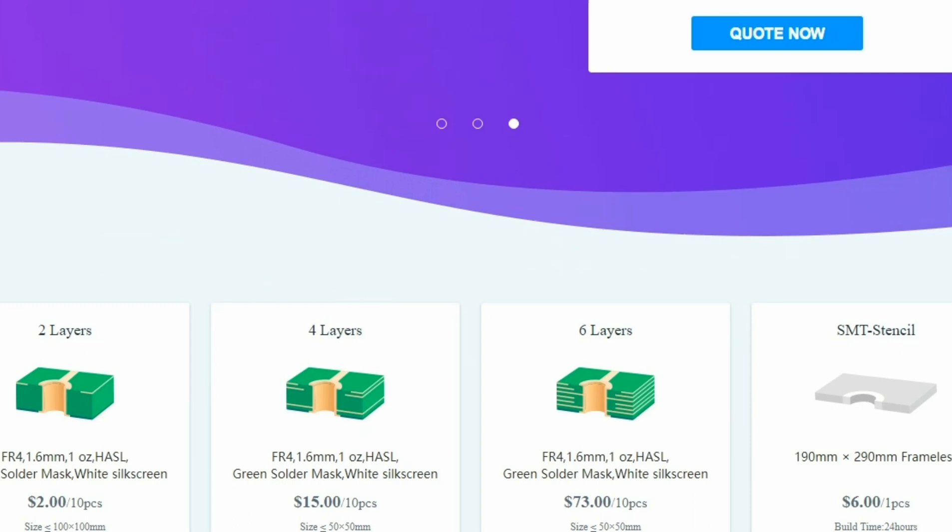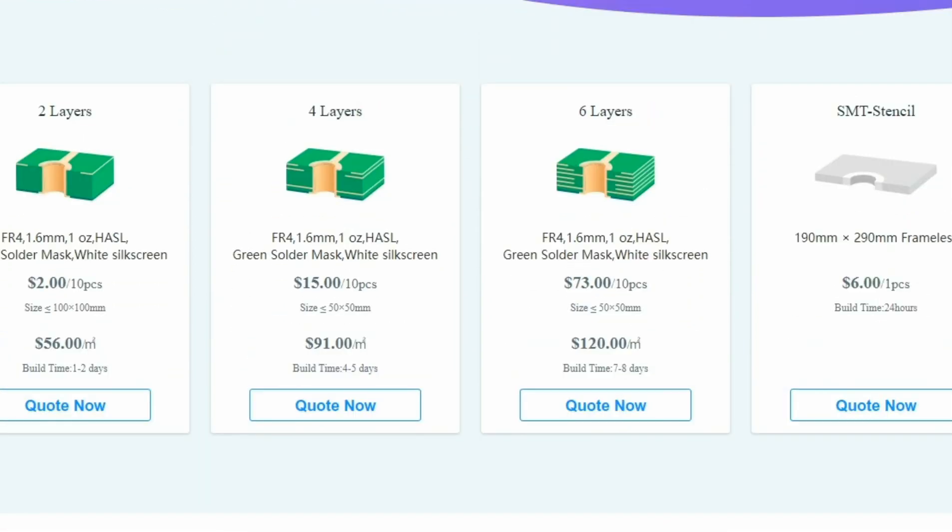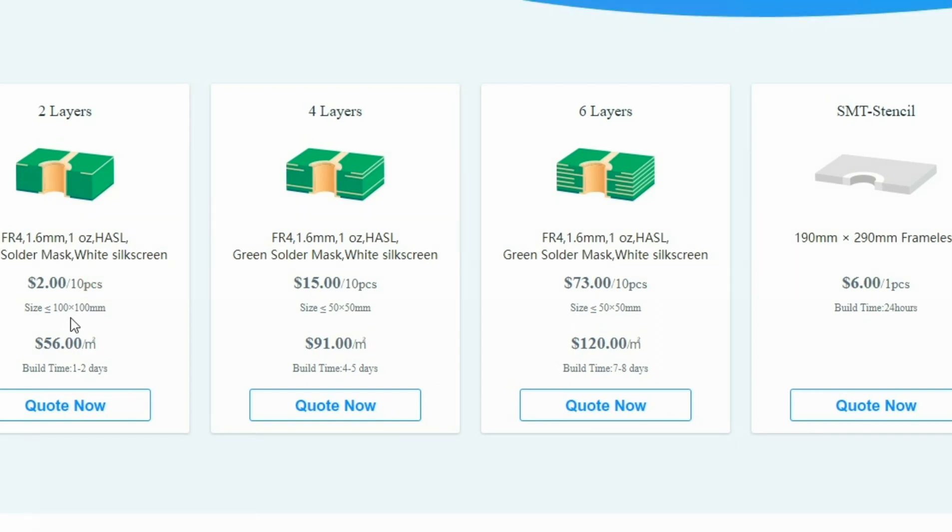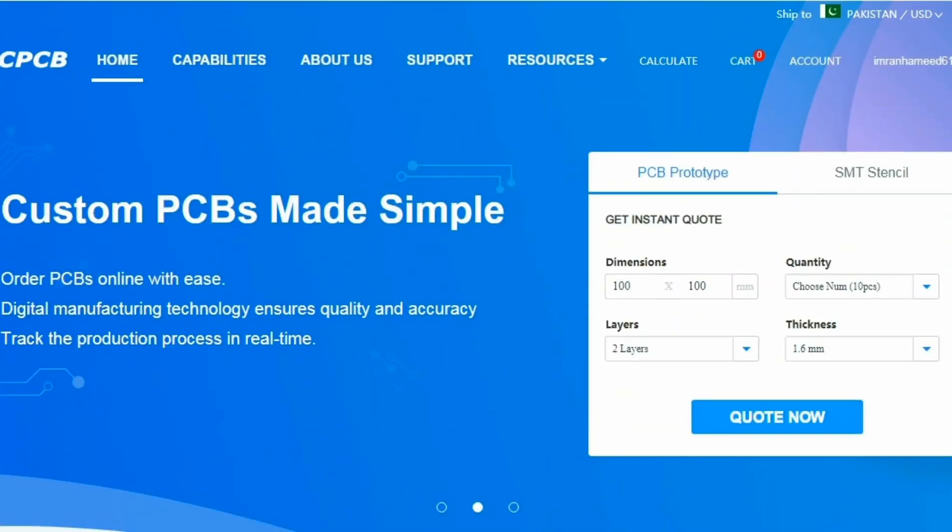And the manufacturing time is just a couple of days. Here you can see the layers, 2 layer, 4 layer, 6 layer and they are also providing the SMT stencils. For the 2 layer PCBs, you can order 100 by 100 mm 10 PCBs in just $2. So don't forget to check out their webpage for more information.